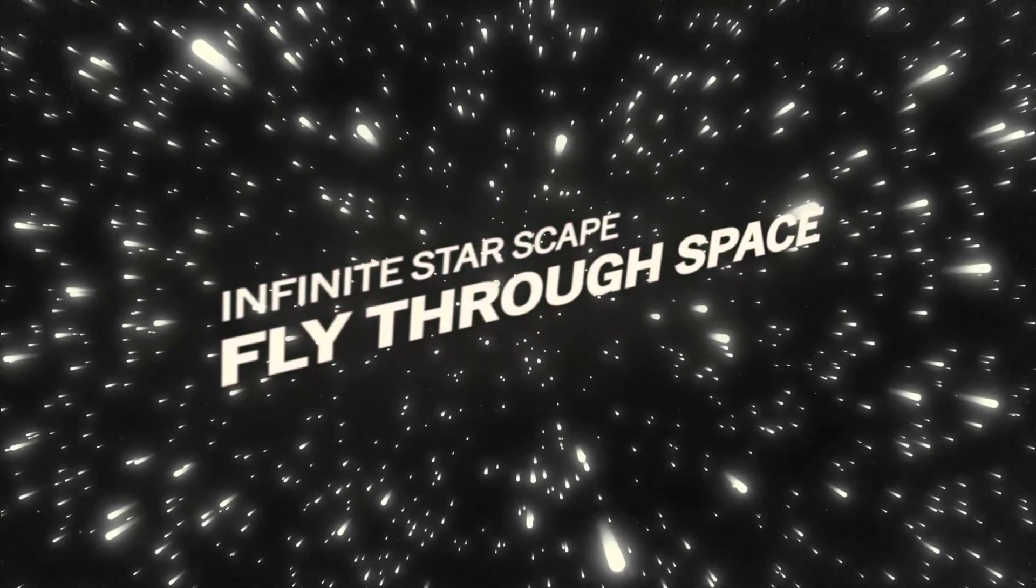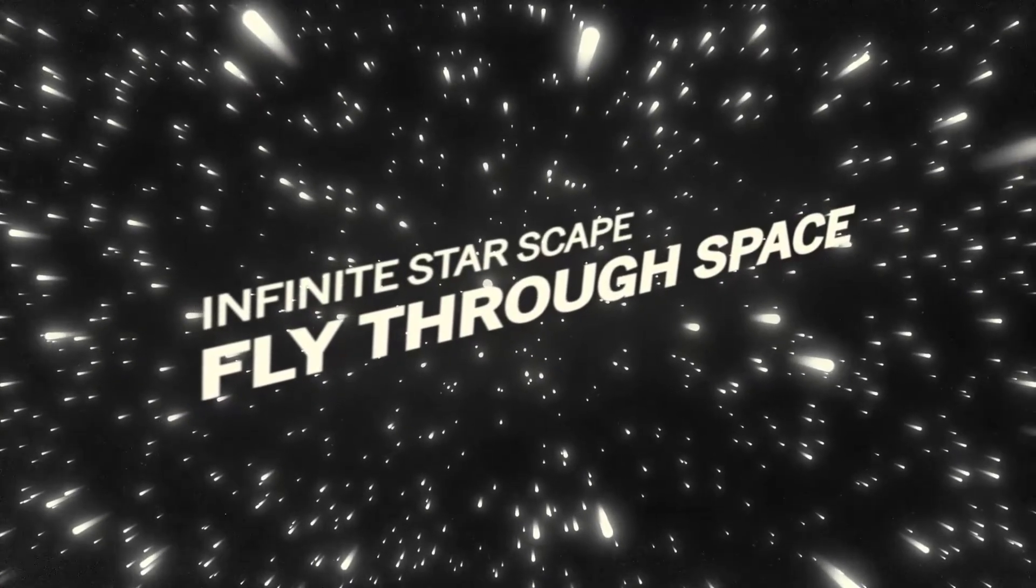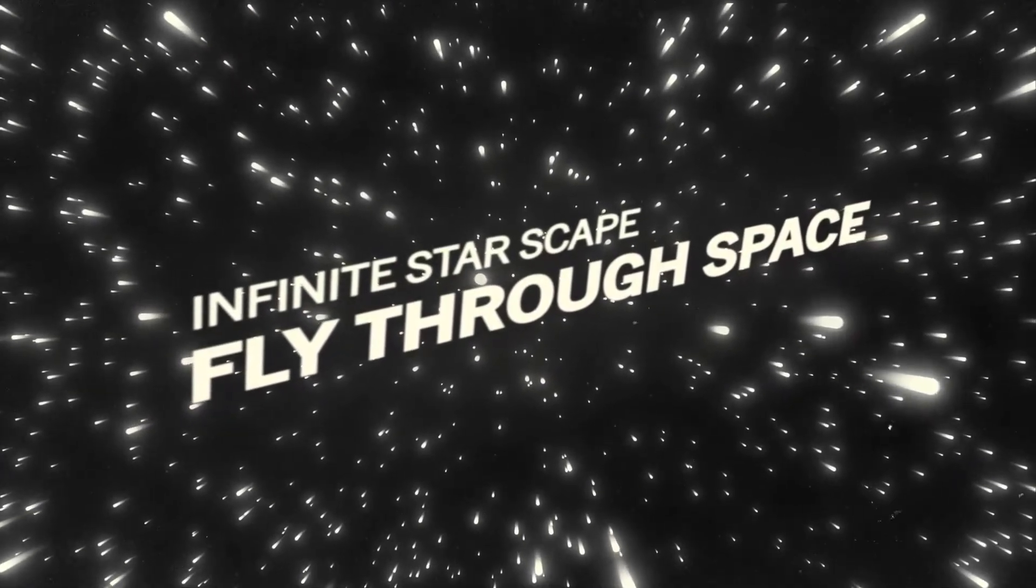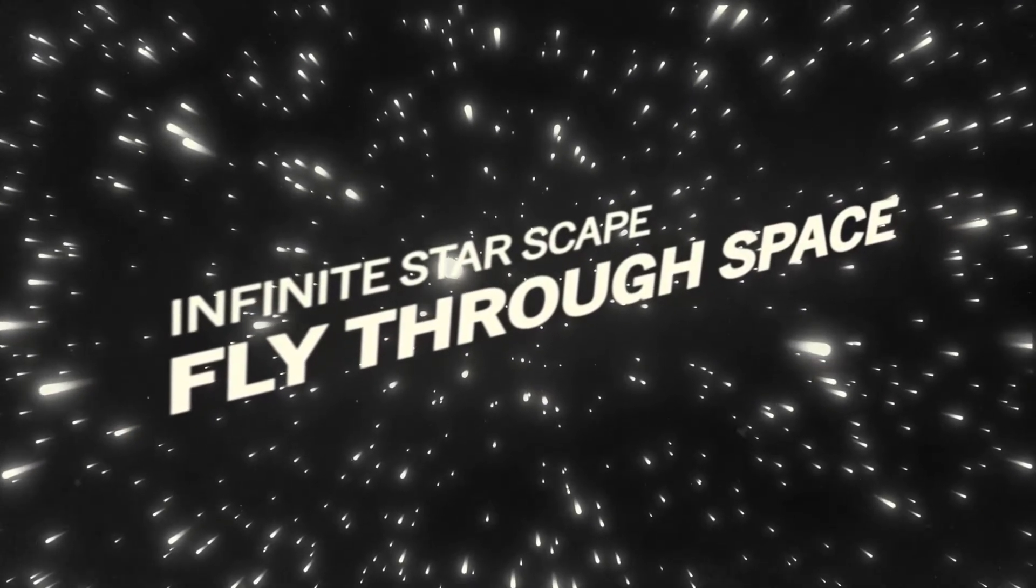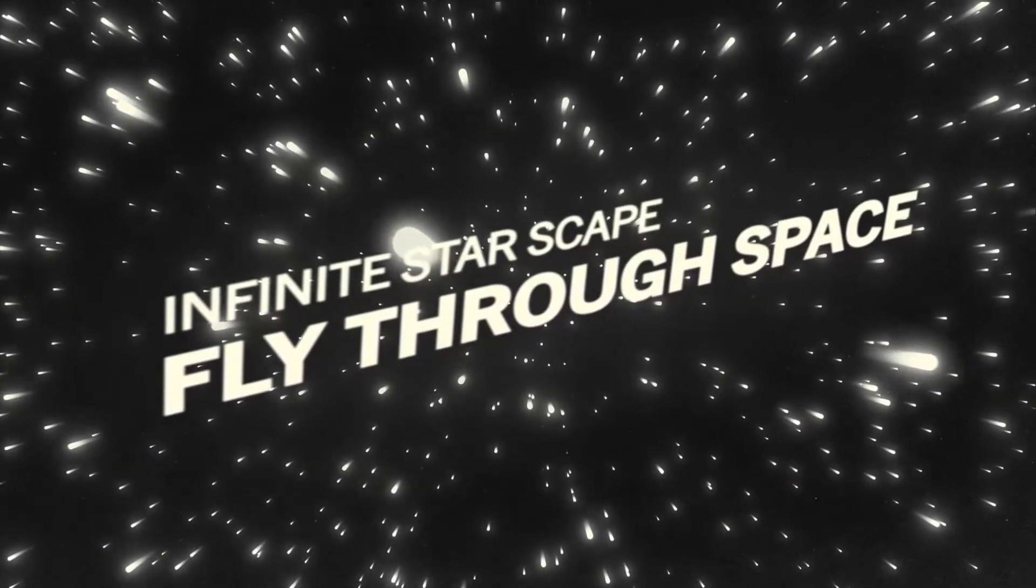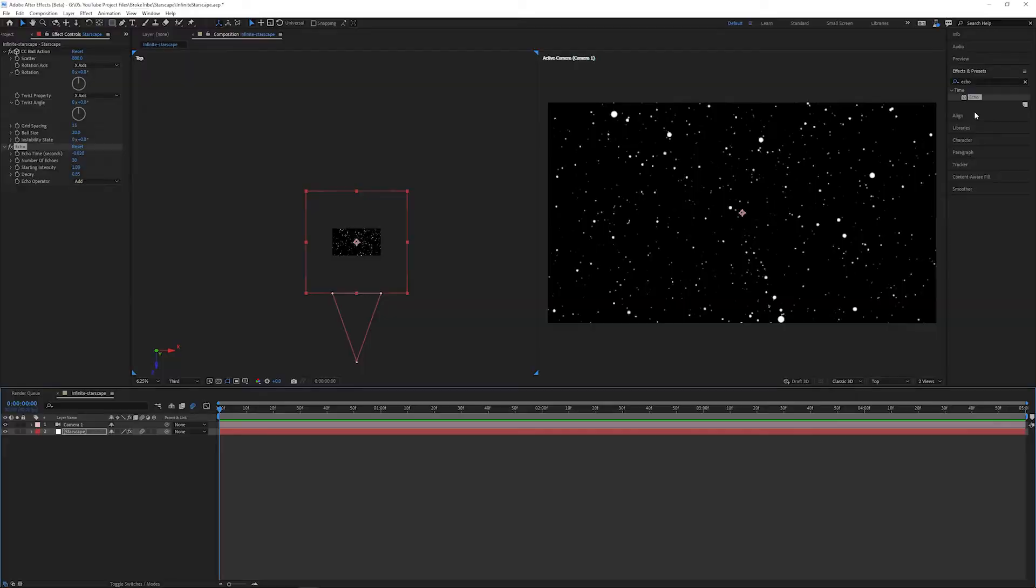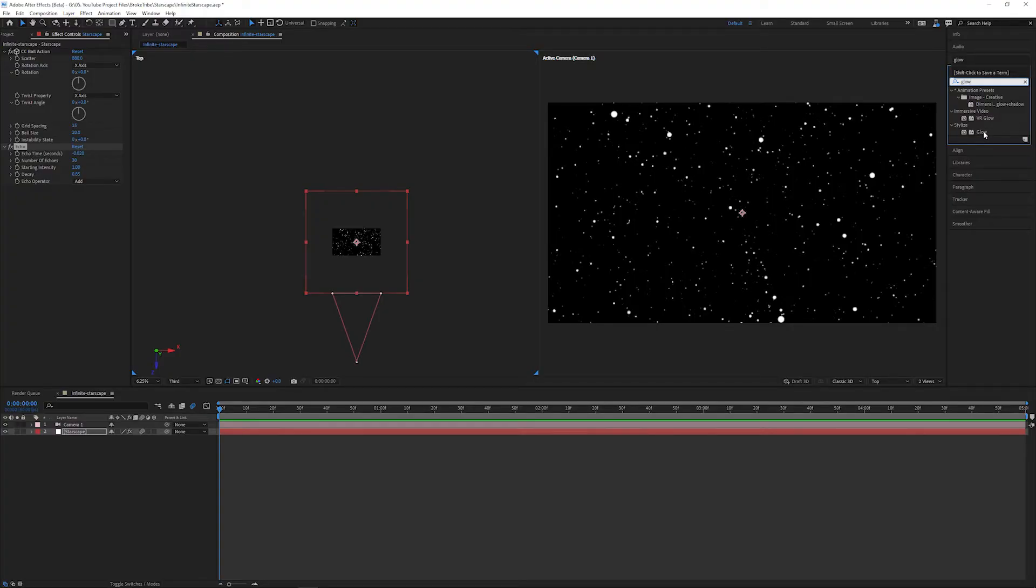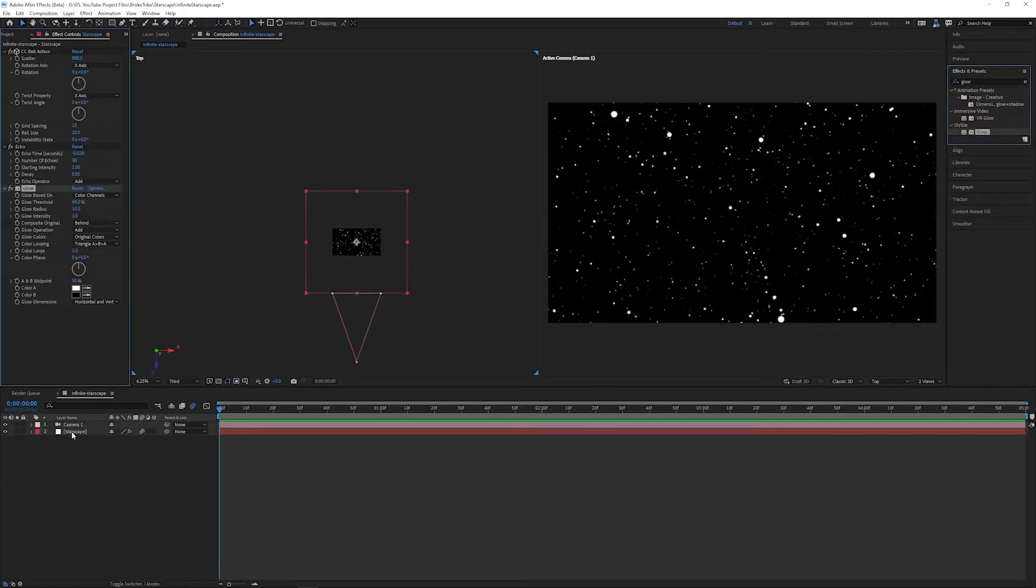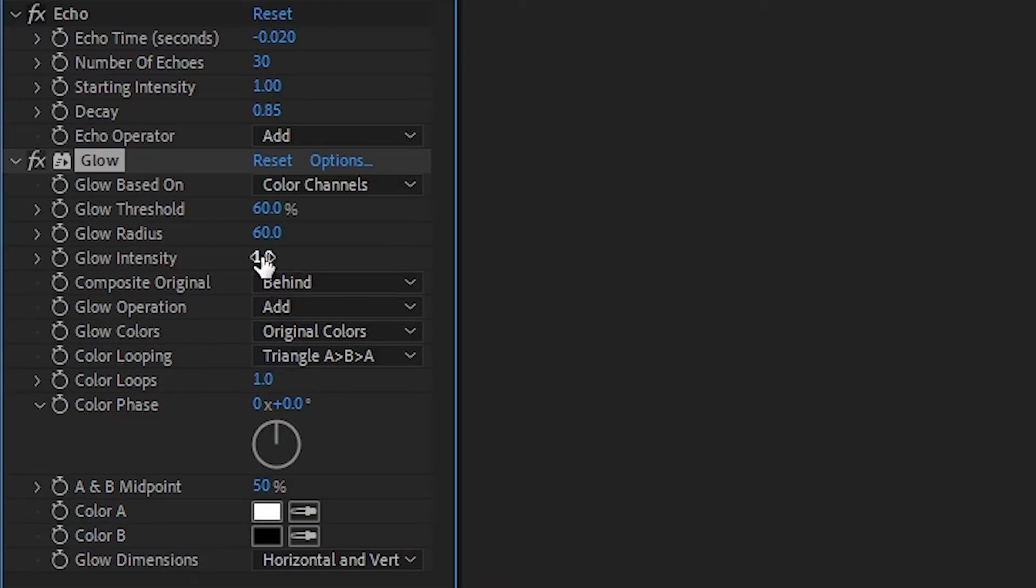The final touch I'd like to add is a little bit of a glow. If you have Deep Glow use that, but I'll show you how to get a similar look using stock CC plugins. First, search for Glow in the effects and presets panel and drag and drop the effect onto our solid. Change the glow radius to 60 and change the intensity to 5.